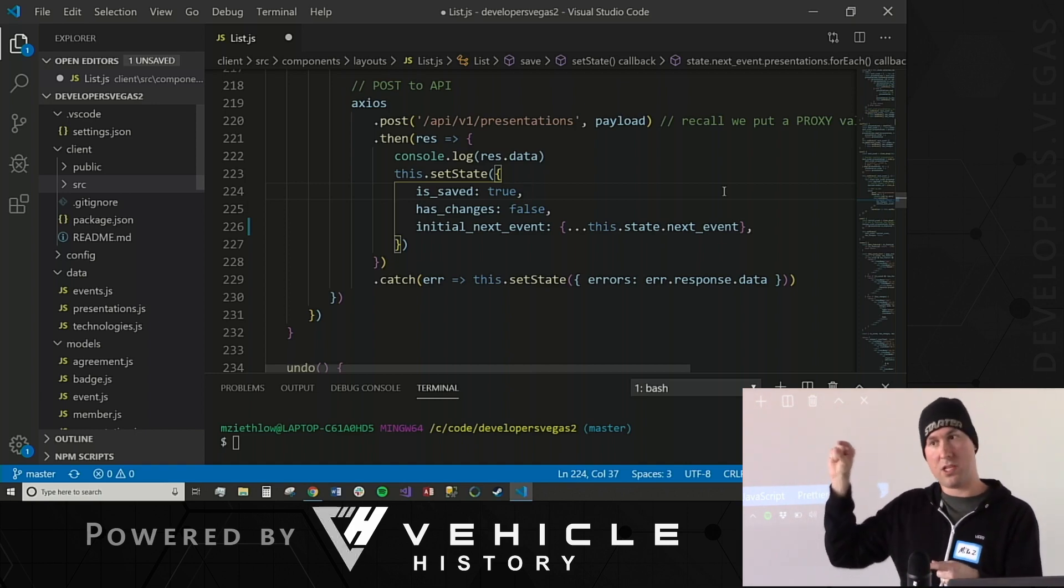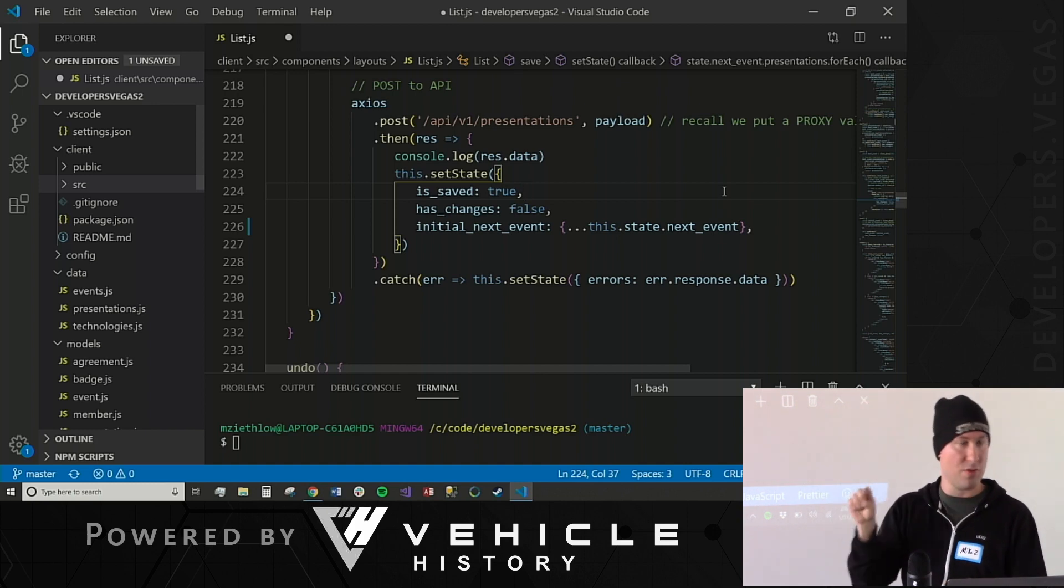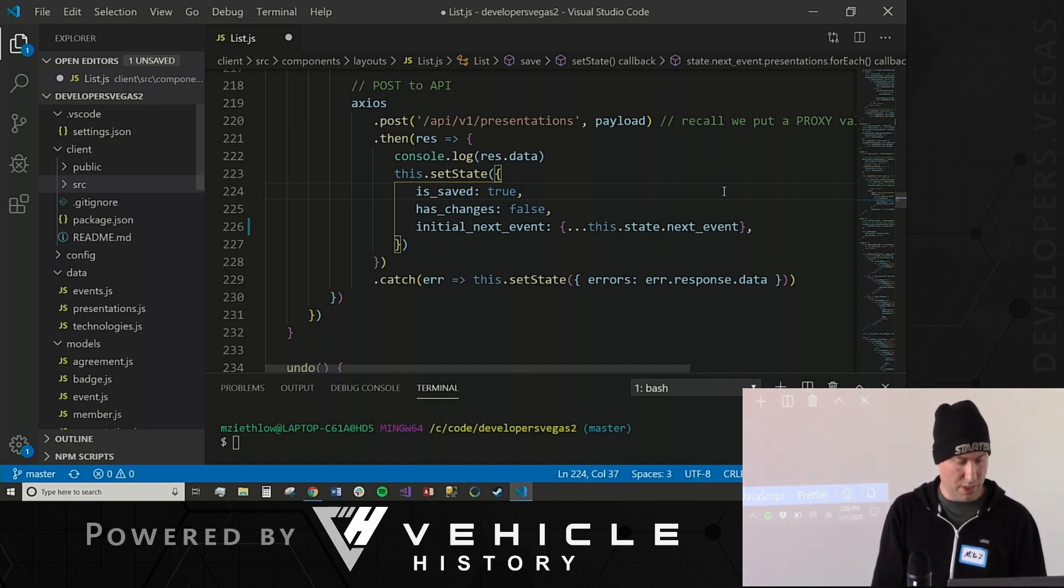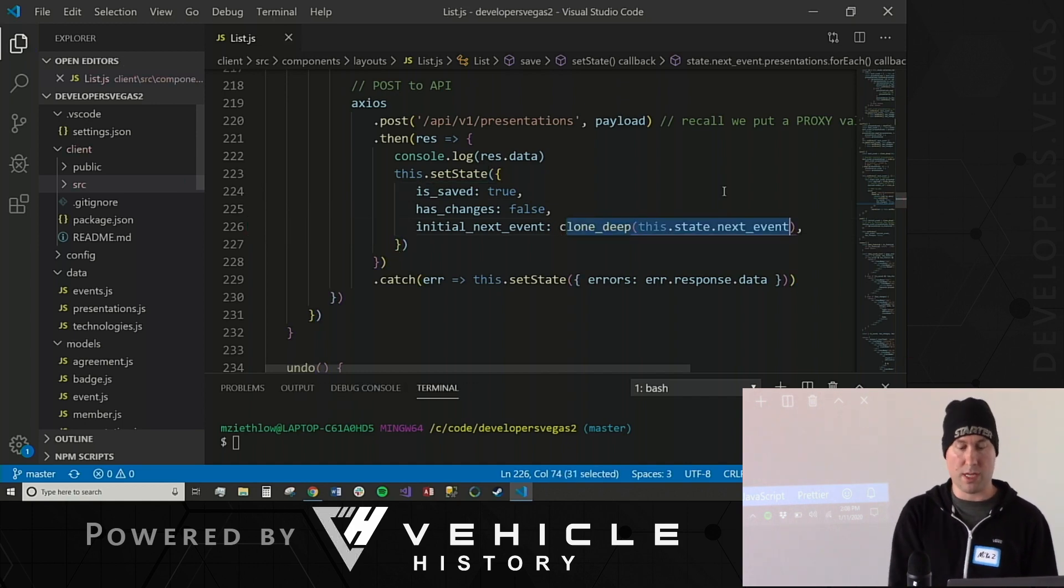So when you make a change, it's changing the original thing, so you can't really do this undo function that you want. So you actually have to do something called, you have to make your own deep clone.